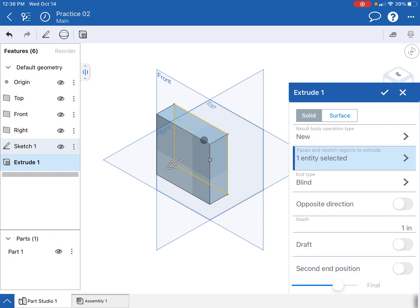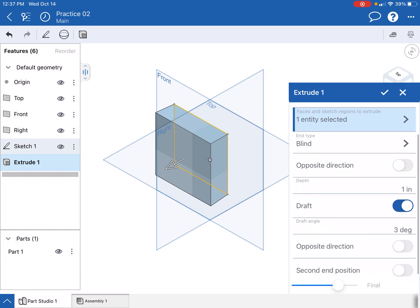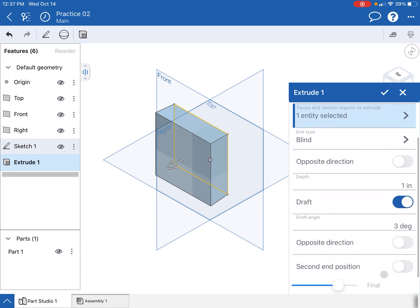Now we're going to do a taper. A taper is when the sides all either come in or come out, and I'll show you what I mean by that. In OnShape that's called draft, so I'm going to go ahead and turn the draft on. By default it goes to like this three degrees and you can see that it's drafting out a little bit.